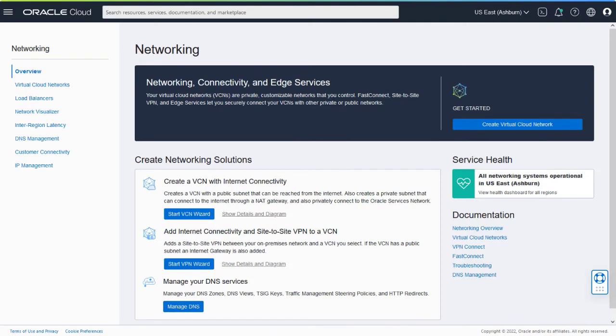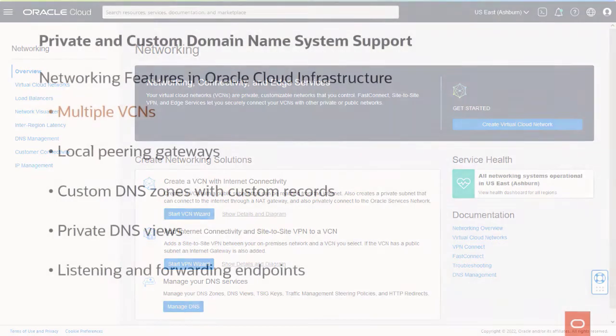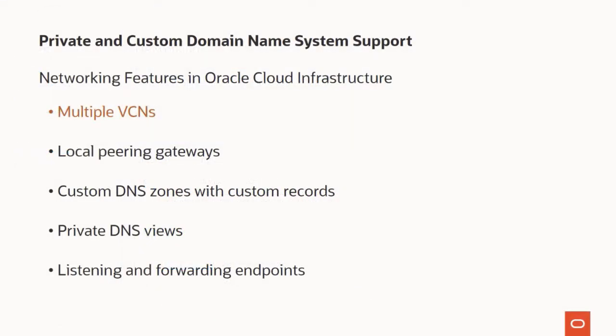When you create your own Virtual Cloud Network, or VCN, for use with Cloud Manager, you can take advantage of several networking services in Oracle Cloud Infrastructure to customize the network configuration. For example, instead of a single VCN, you can set up multiple VCNs. For the different VCNs to communicate, set up local peering gateways.